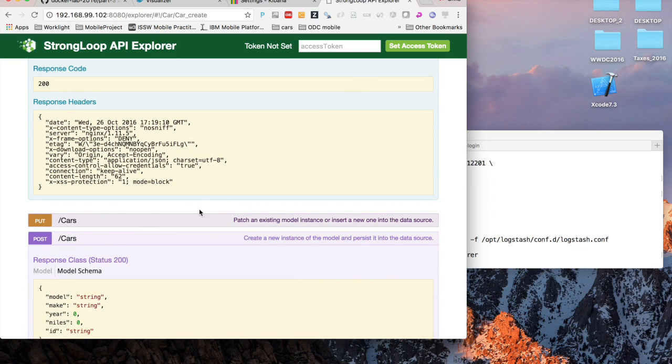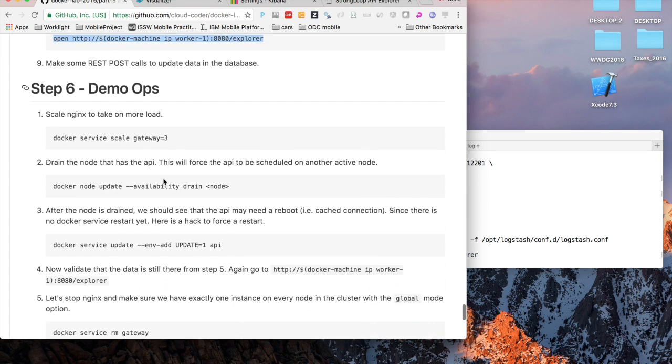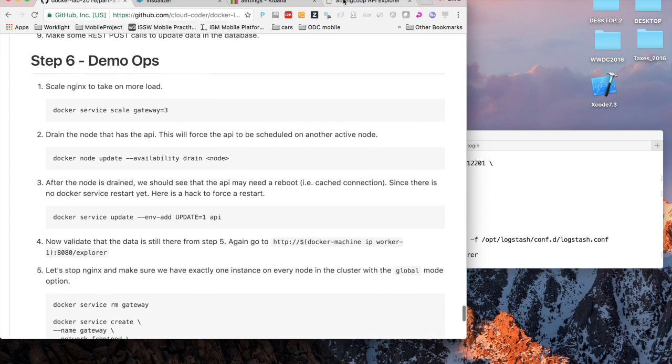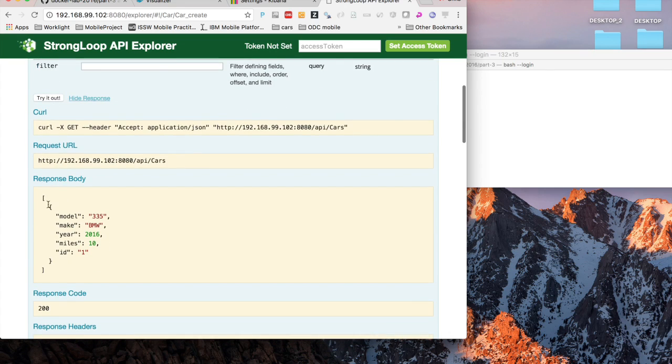Looks like our service is working. We're going through Nginx which is at port 8080 talking to StrongLoop on port 3000. Then StrongLoop is talking to the database and creating records.